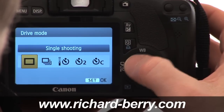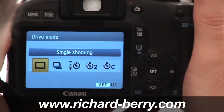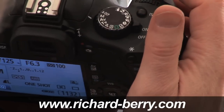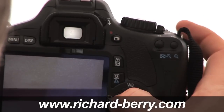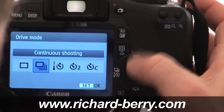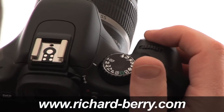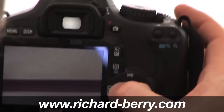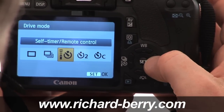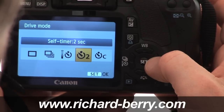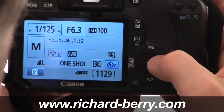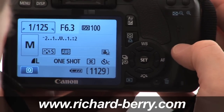On the left we have the drive mode. Single shooting takes one picture when you hold down the button. Press again for continuous shooting, which gives you a range of photographs. Then there's a self timer activated with the remote control, a self timer by itself, and a self timer with continuous shooting. Those are the different drive modes.